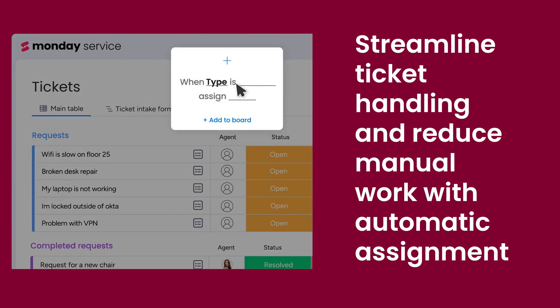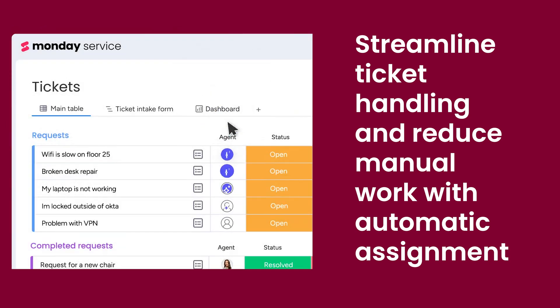Streamline ticket handling and reduce manual work with automatic assignment to the relevant agent or team.